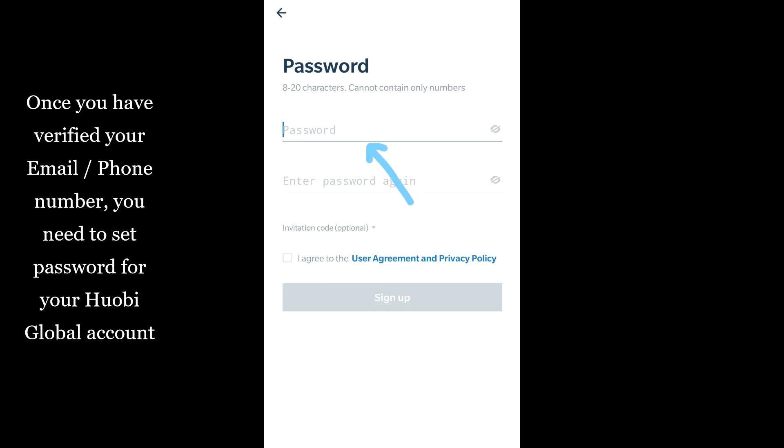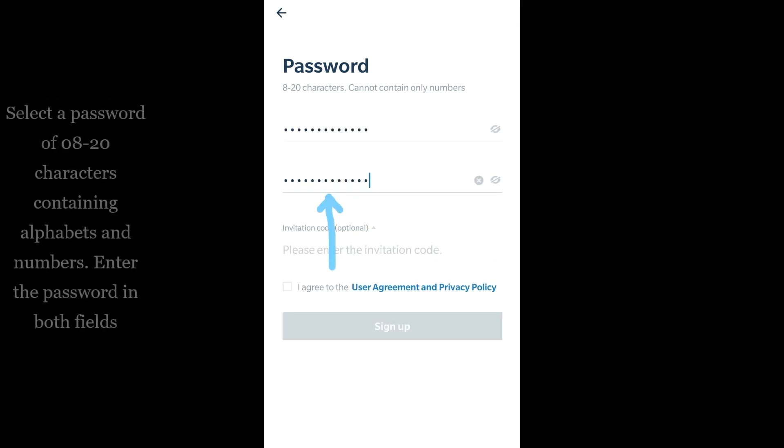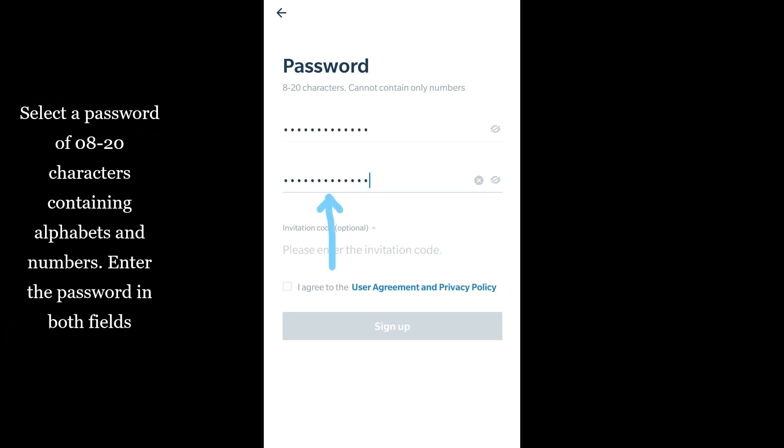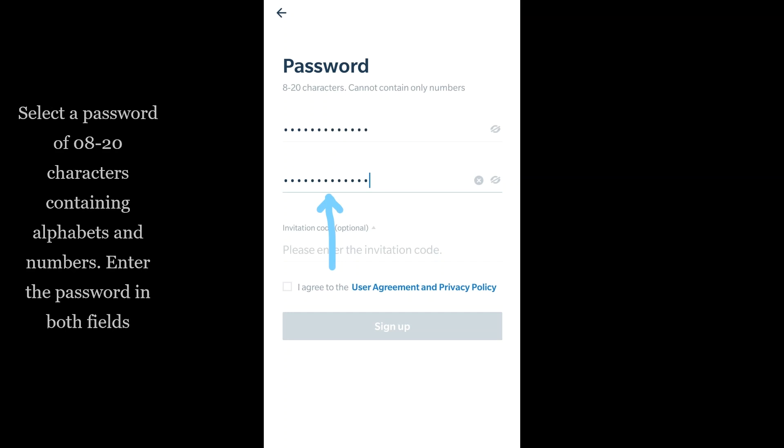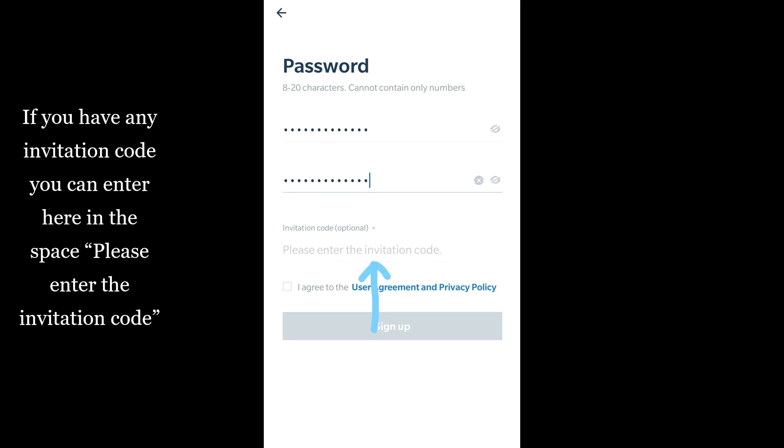Once you have verified your email or phone number, you need to set a password for your Huobi Global account. Select a password of 8 to 20 characters containing alphabets and numbers. Enter the password in both fields. If you have any invitation code, you can enter it in the space provided.